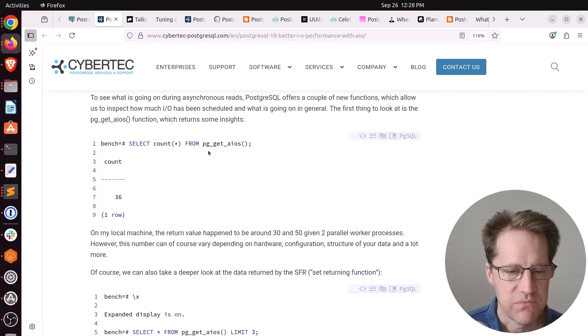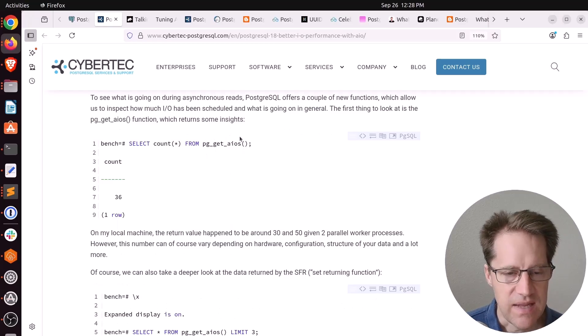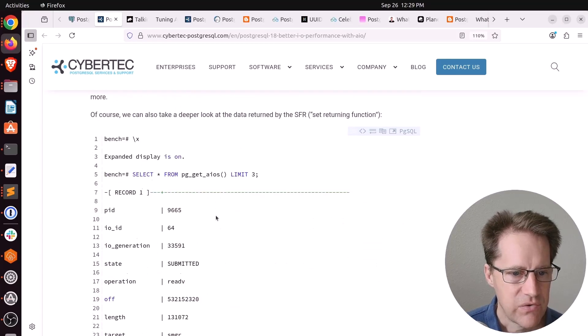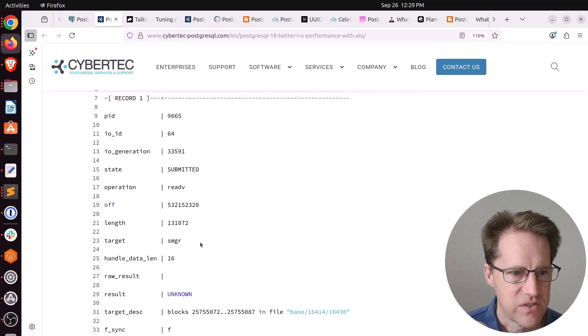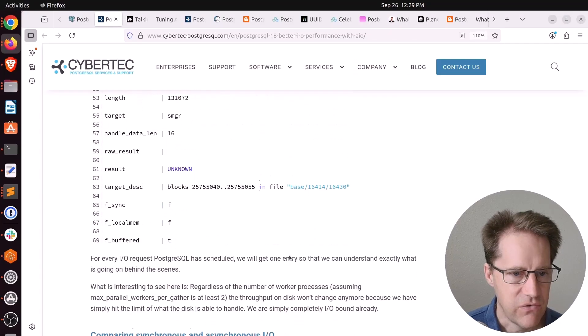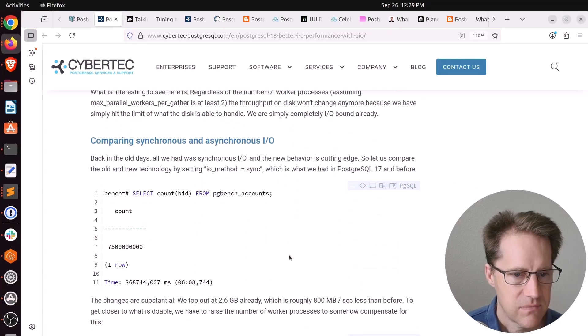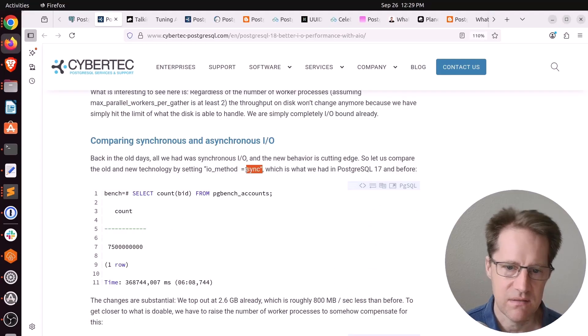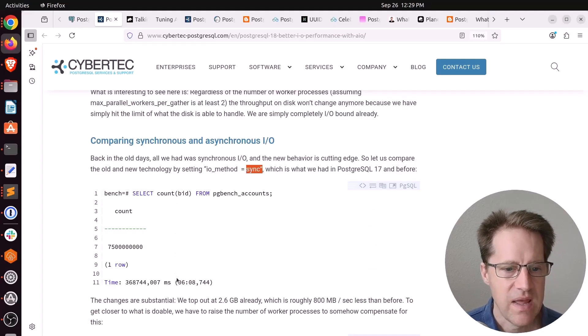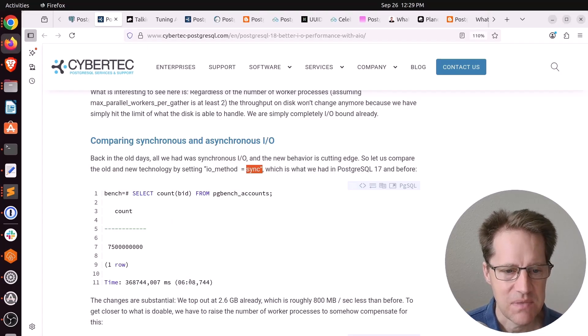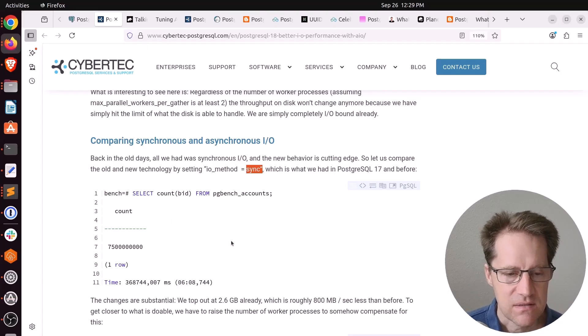Looking at the disk output, it was relatively busy. Not many CPU wait events. He says there are some functions you can do to examine the async IO subsystems, like pggetAIOs, and it returns information like this to show the different state of the IO requests. In this example, he turned the IO method on to sync, so basically like Postgres 17 and before. As opposed to taking 4 minutes and 48 seconds, it took 6 minutes and 8 seconds.